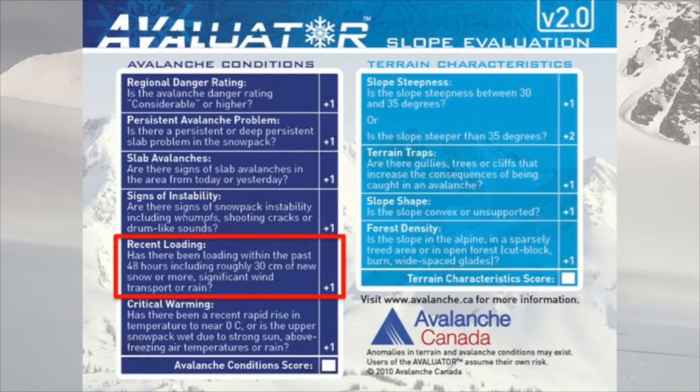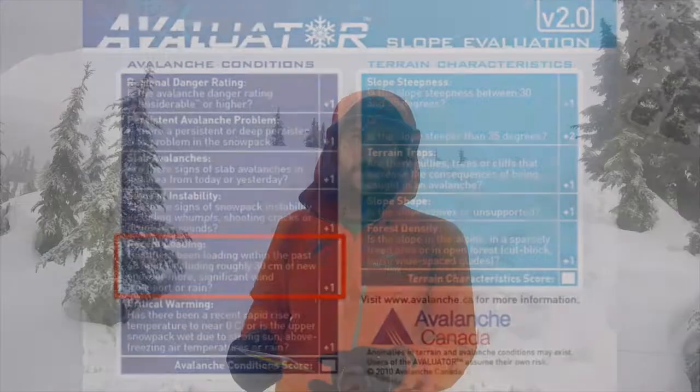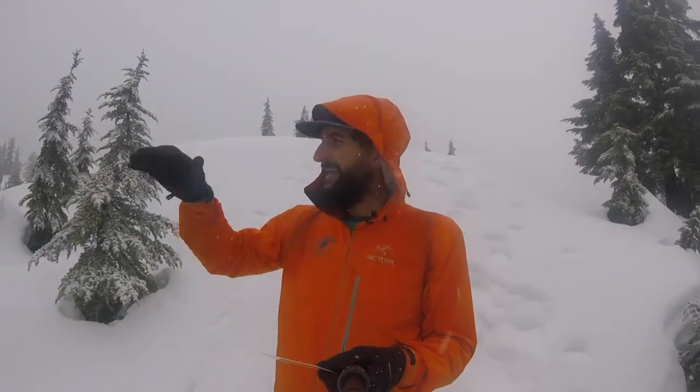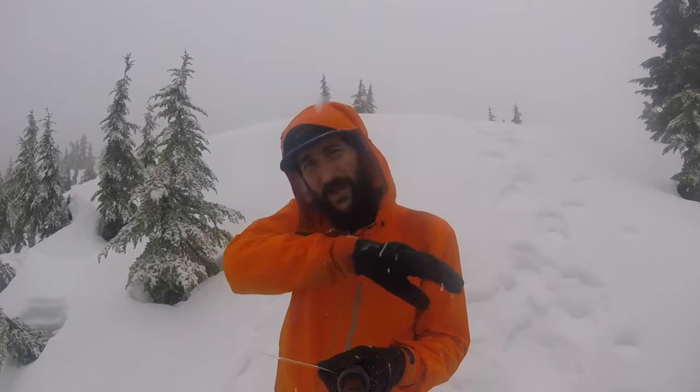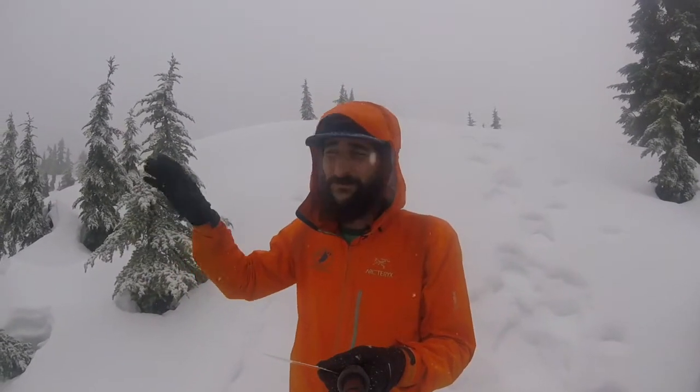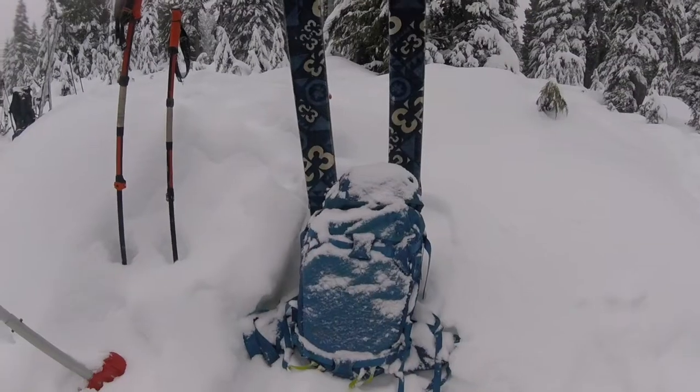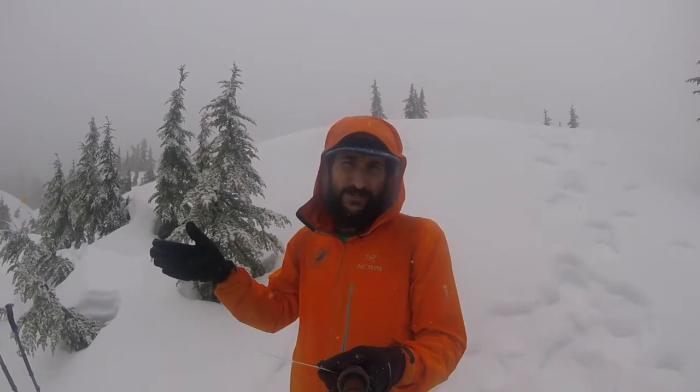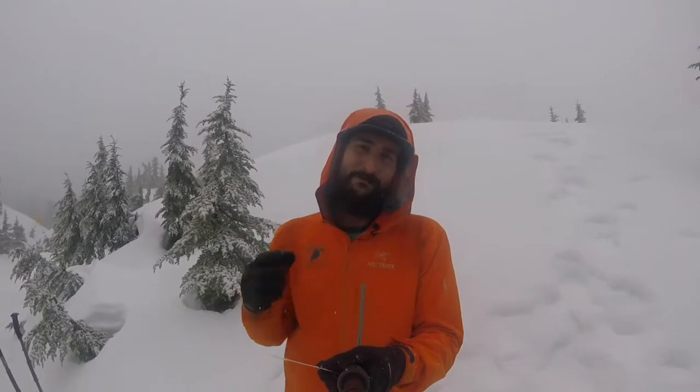The next one on the evaluator card is recent loading. Has there been roughly 30 centimeters of new snow, or more significant wind transport, or rain? Rain is an easy one — if it's raining, that's a significant load onto the snowpack. If it's windy, look at those leeward slopes where the wind is blowing into. If you're brushing snow off your shoulders and gear every time you stop, there's a good chance you're approaching a lot of new snow. If you're trending toward 30 centimeters of new snow, you should probably be trending out of the mountains and back to the parking lot.